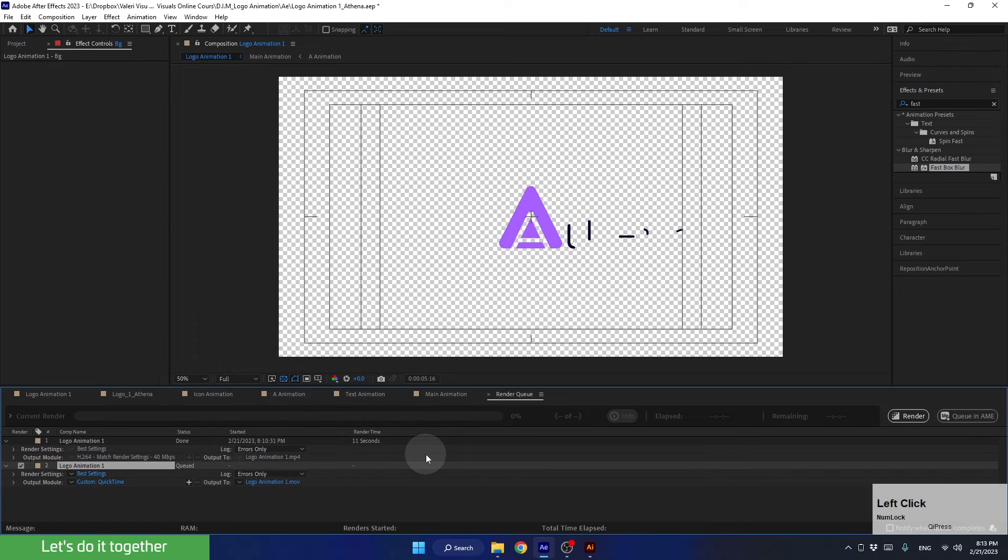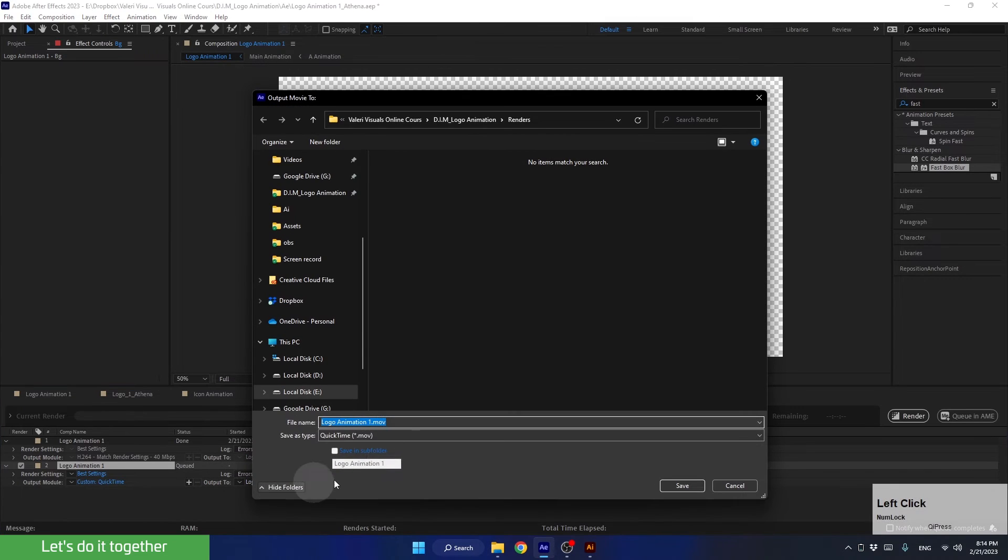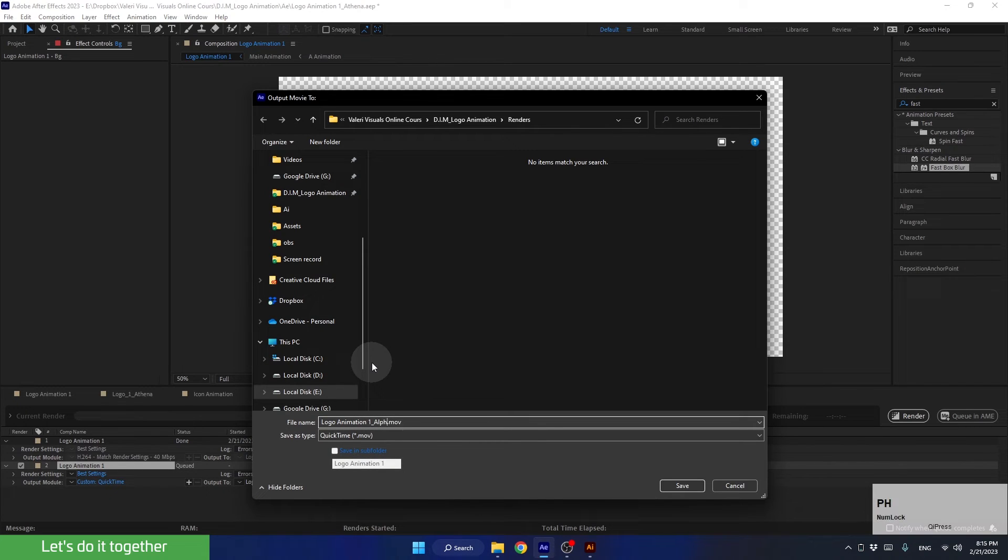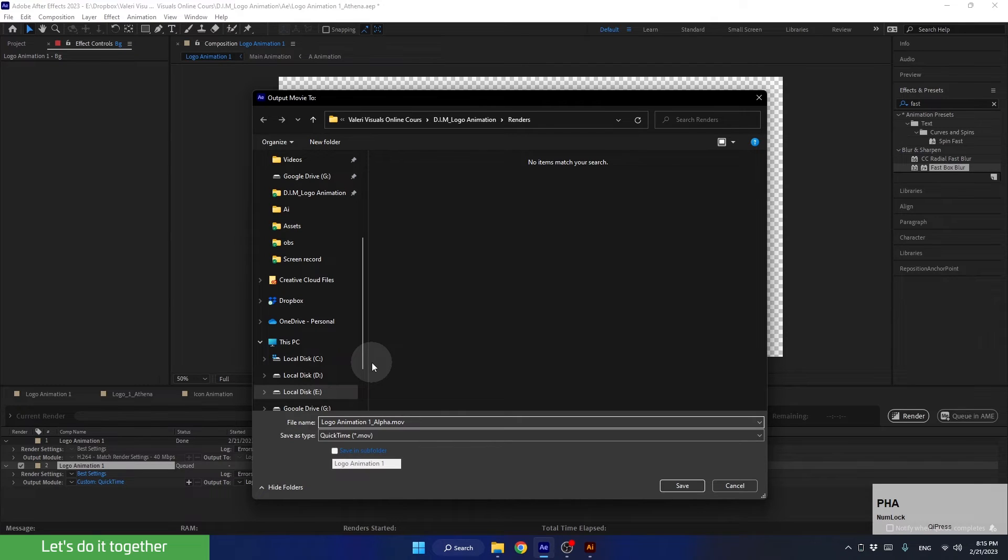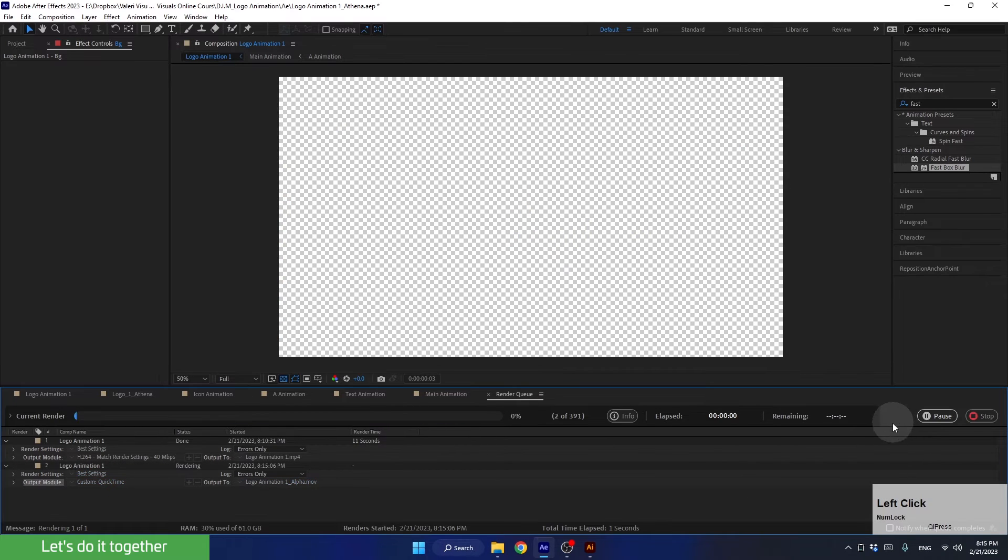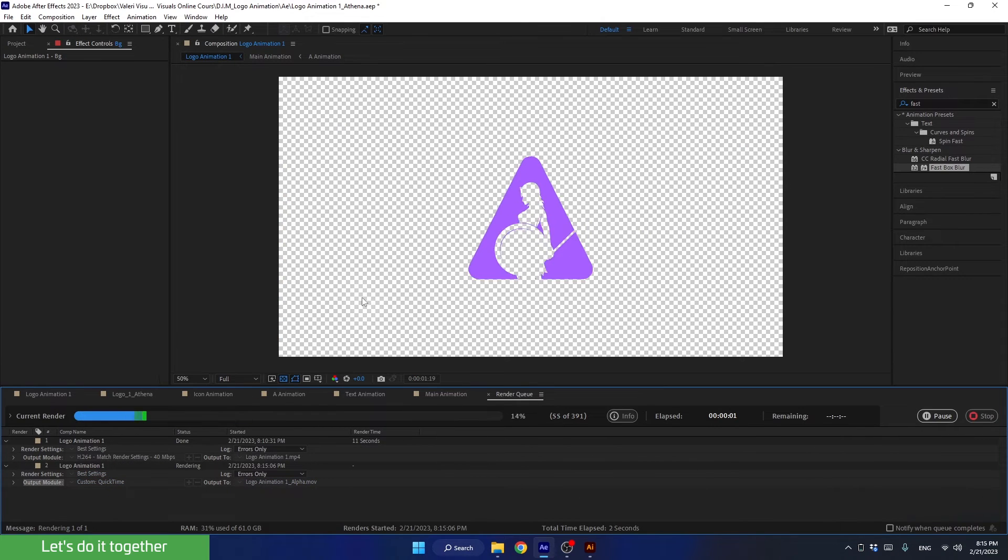Now let's choose where to render the animation. Let's also render it to our renders folder. This time, add underscore alpha or underscore no BG at the end of the file name so you can differentiate between the files. Now press save and render. Once again, let's wait a couple of minutes.